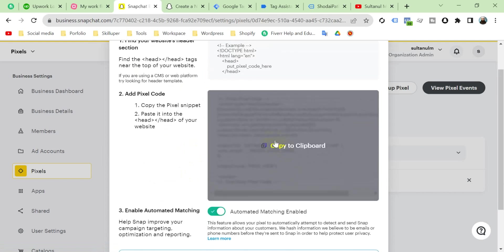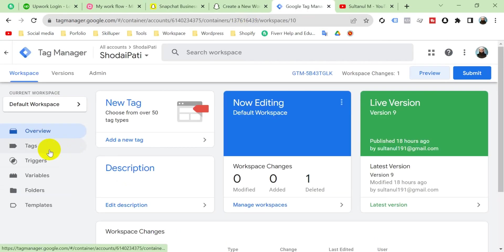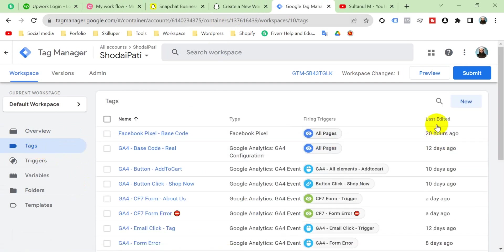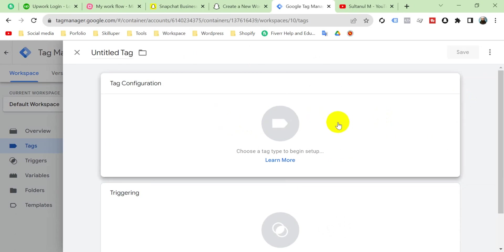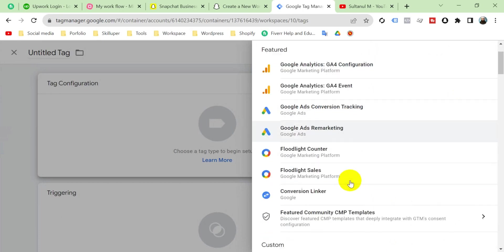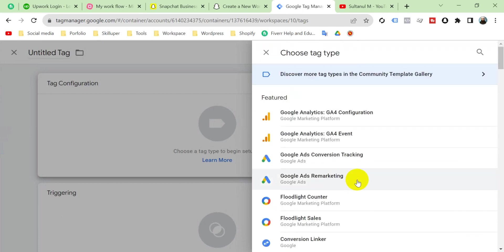So I keep it up and go to your Google Tag Manager. Click on Tags and click here New. Take a new tag, click anywhere on Tag Configuration. Viewers, there is no template that is created for Snapchat pixel.